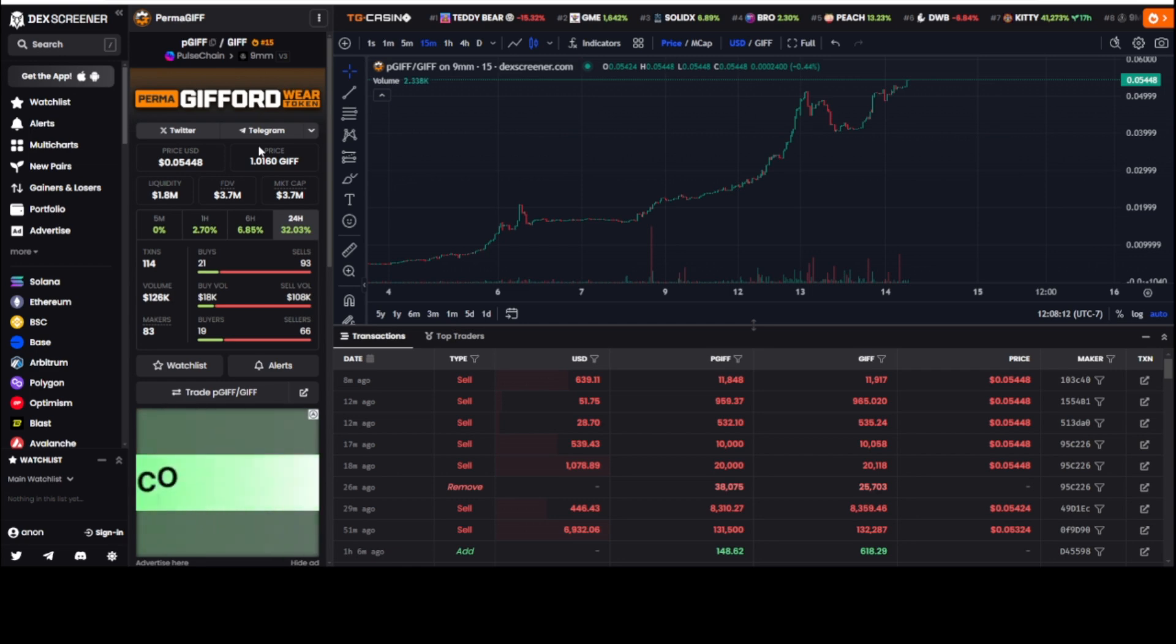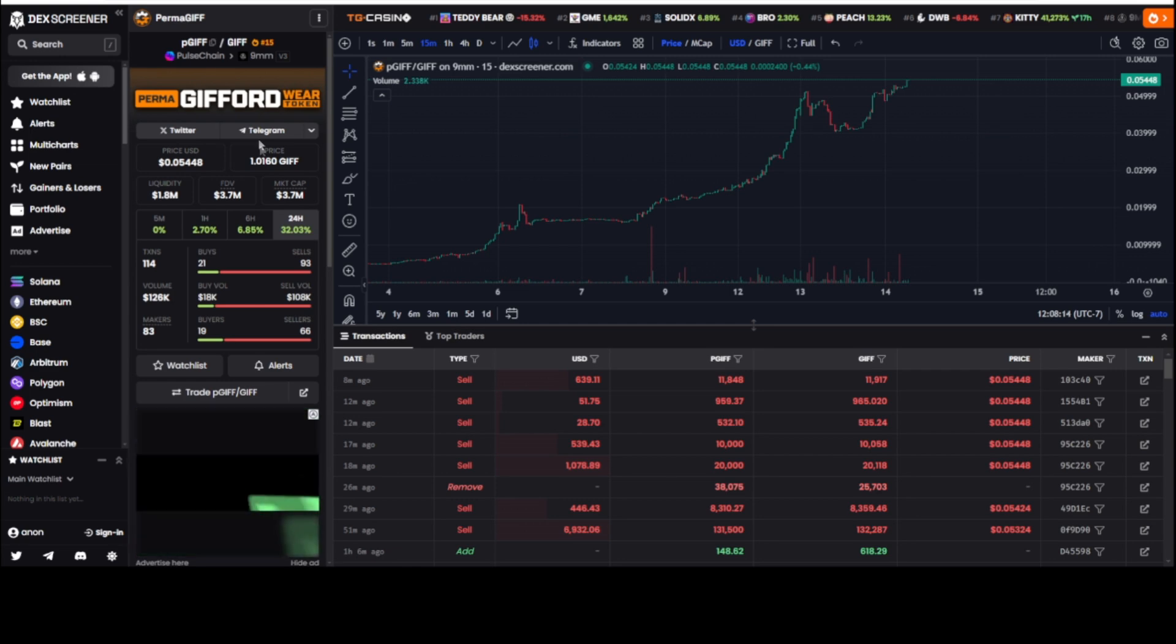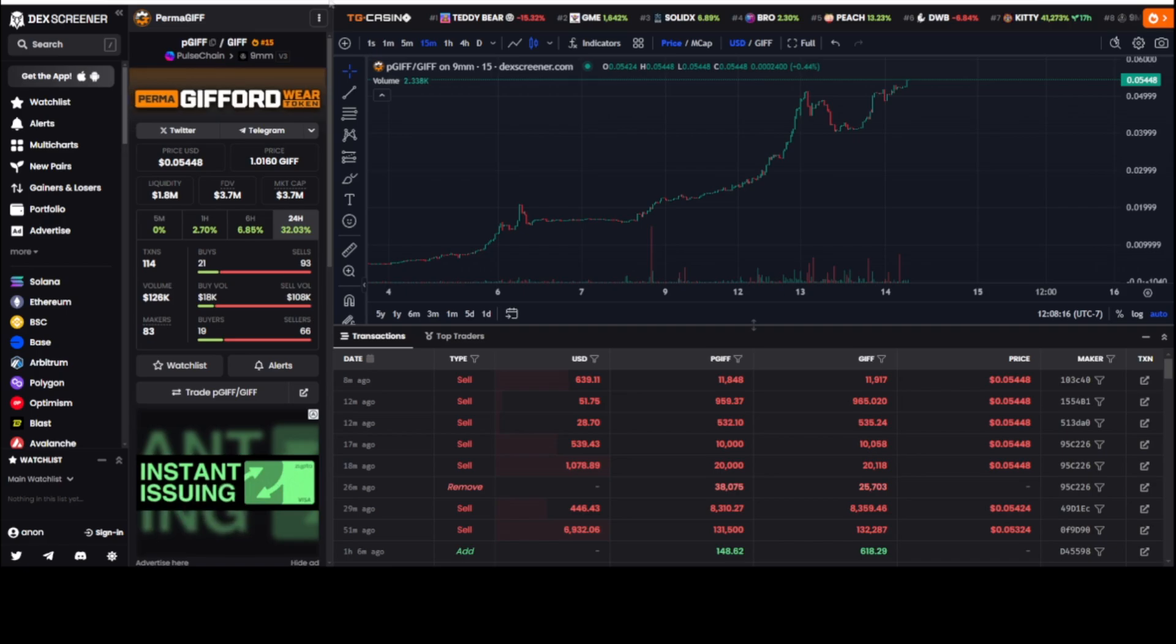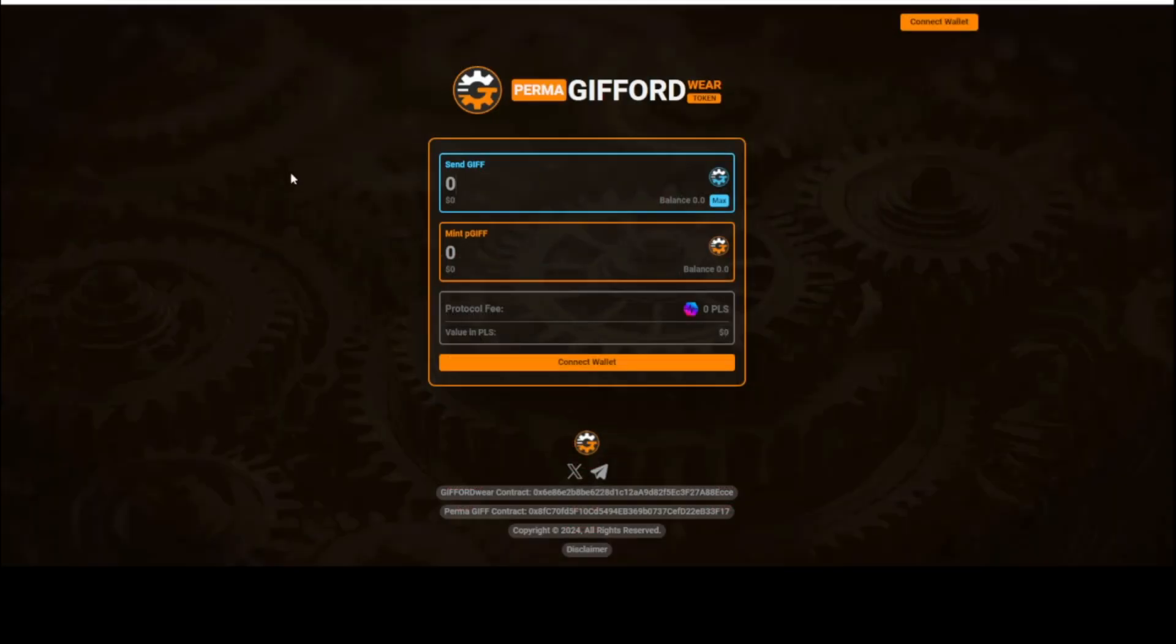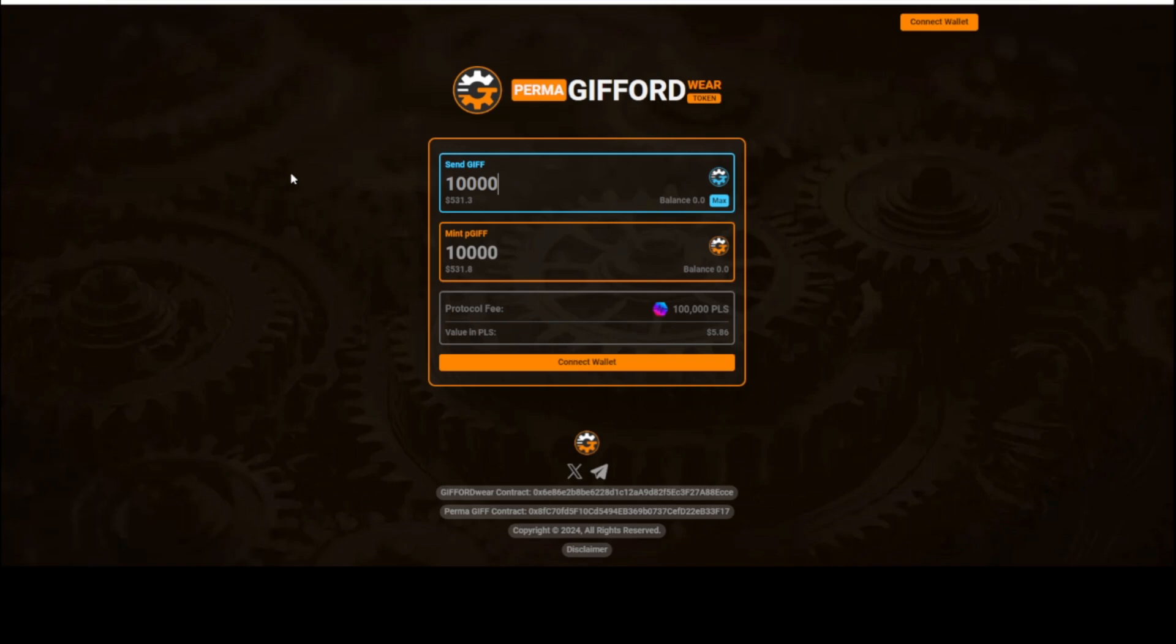Today is this type of technology. So permaGIF, that tech has been out. You use your GIF, and for example, if you type in 10,000 GIF, you commit 10,000 PGIF. People are utilizing that and doing an arbitrage opportunity to mint. You pay a protocol fee that protocol fee gets put into the protocol itself for buying and burning.